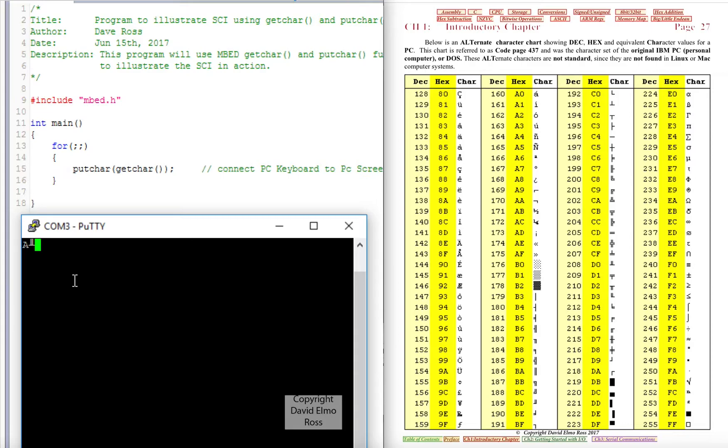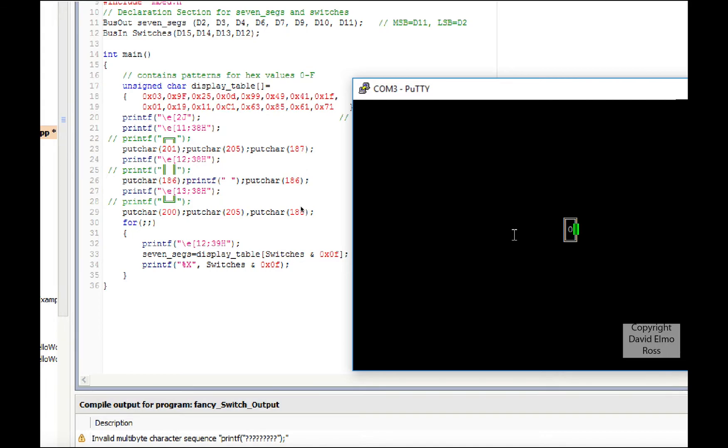So you can use the ALT key, but you have to use a keypad. You cannot use the keys that are on the upper row of your PC keyboard to do this. If you want to format up the output for the switches to have a fancy box around it, you can do that, but unfortunately you can't use printf the way you'd expect.